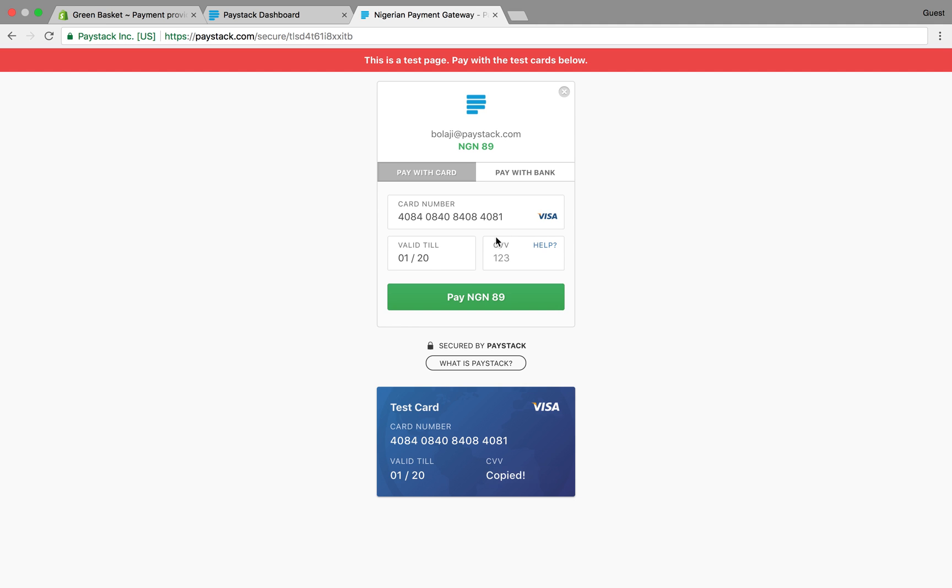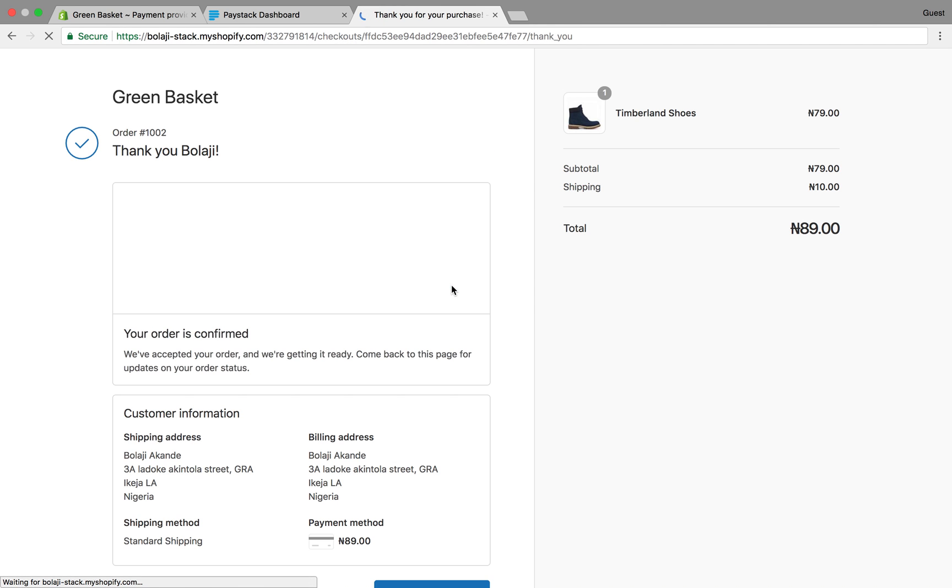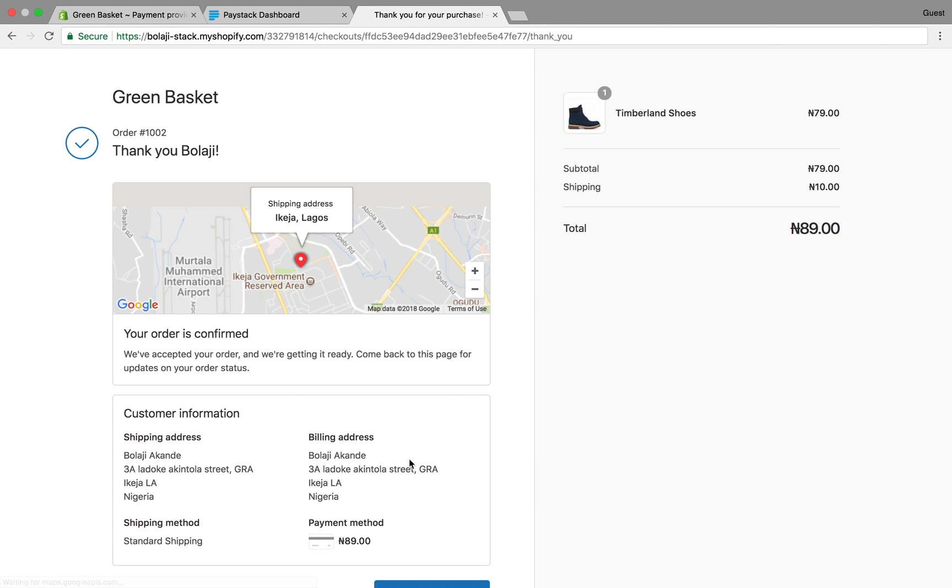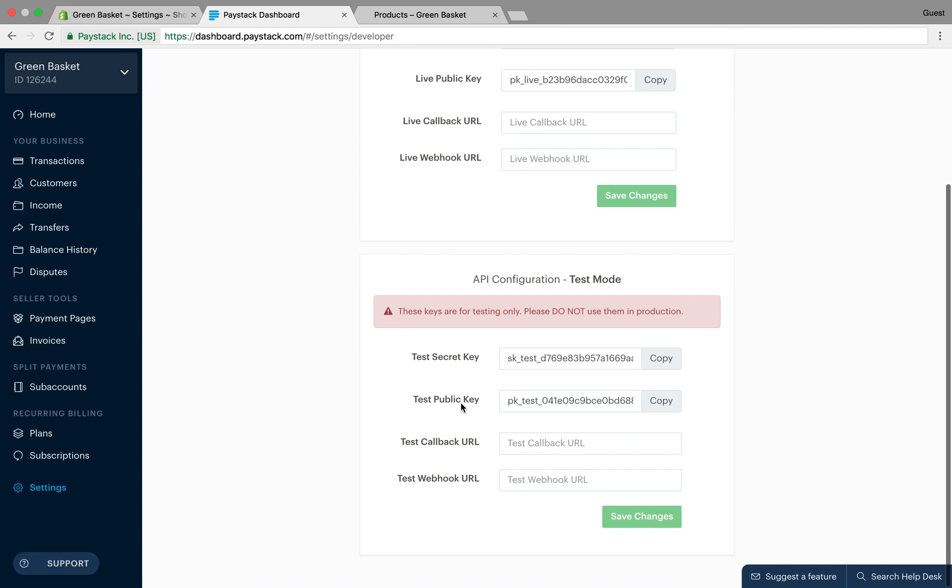As you can see, payment has been successful. If I wanted to start receiving live payments from my customers on my Shopify store, I would need to change the API keys I put in earlier. Those are my test API keys; I need to put in my live API keys.